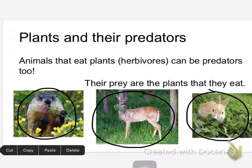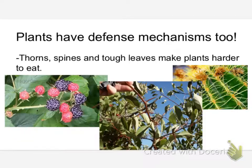Yes — tough leaves are defense mechanisms. Plants do have defense mechanisms.